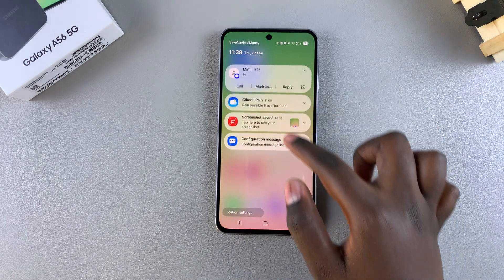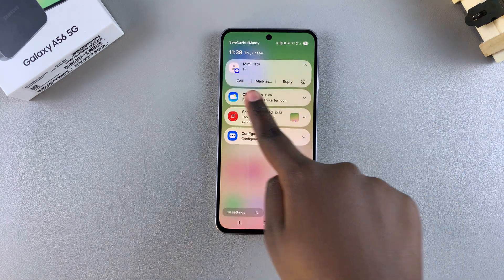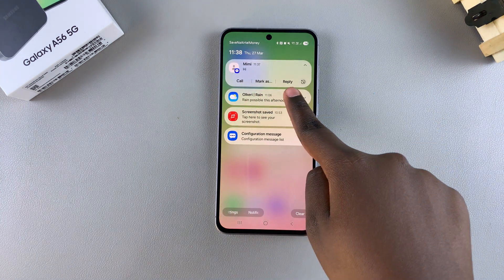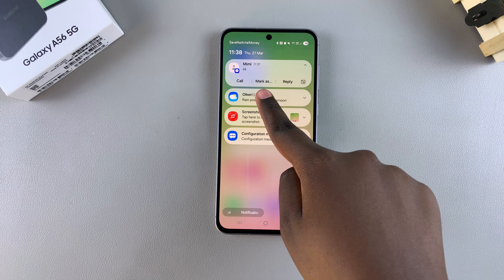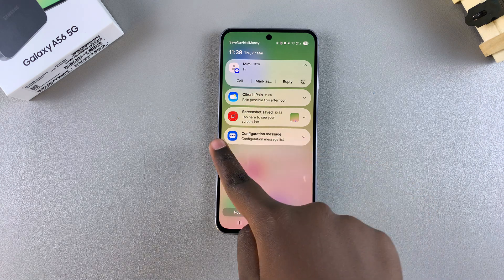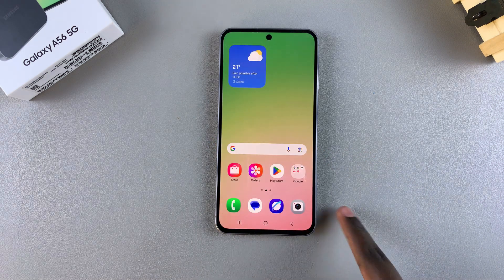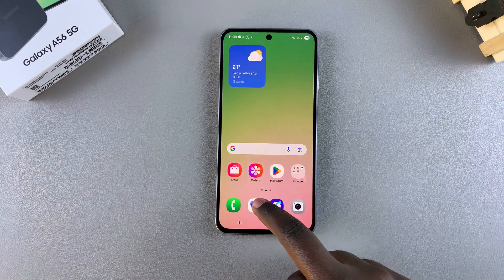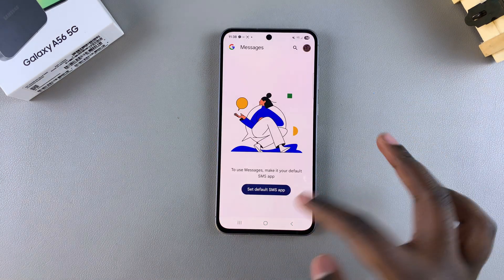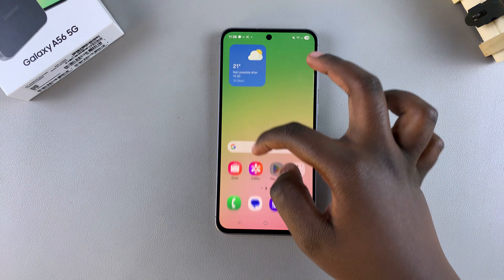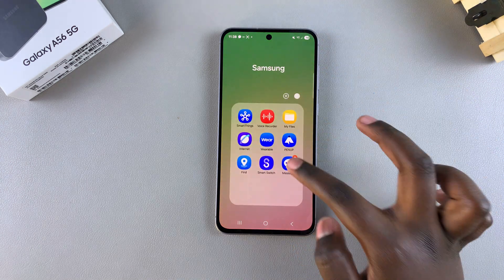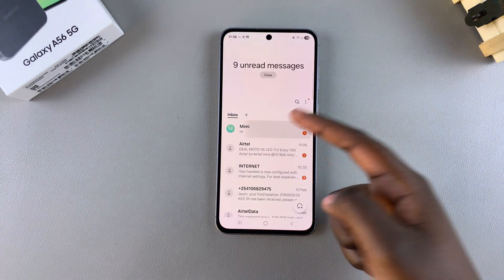You can go a step further — you can choose to answer the message by tapping on Reply, selecting the message thread, or even tapping on Call. You can also navigate to the Messages app on your phone and reply from there. It's completely up to you.